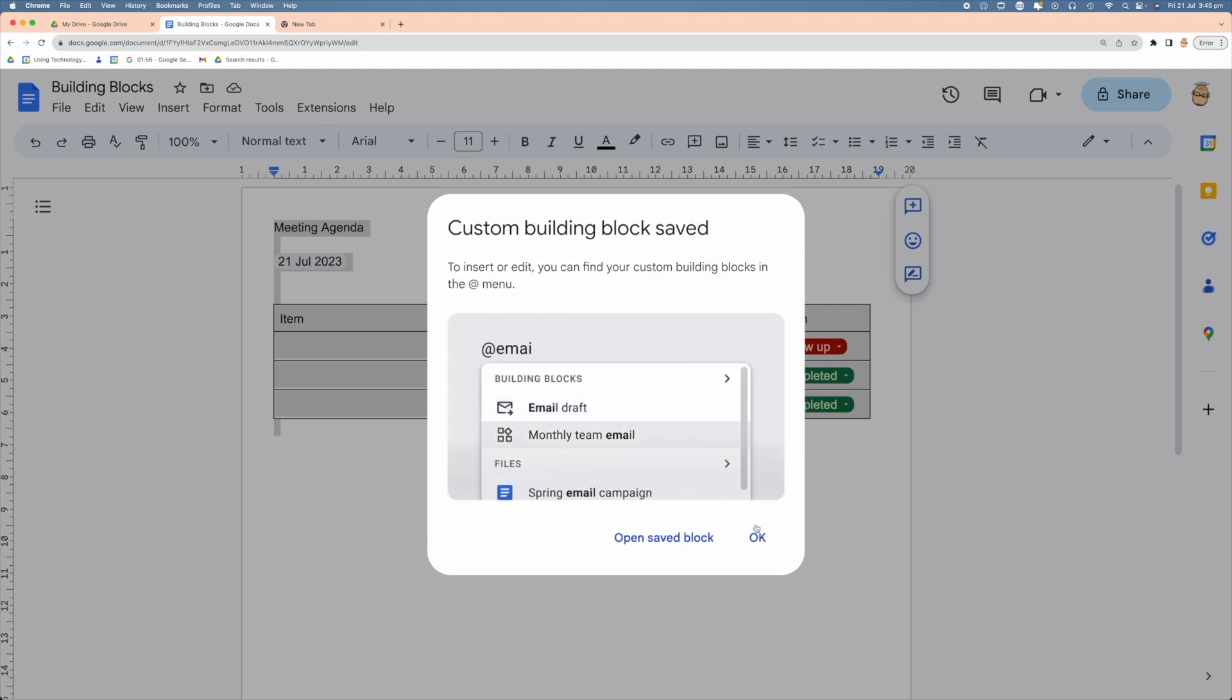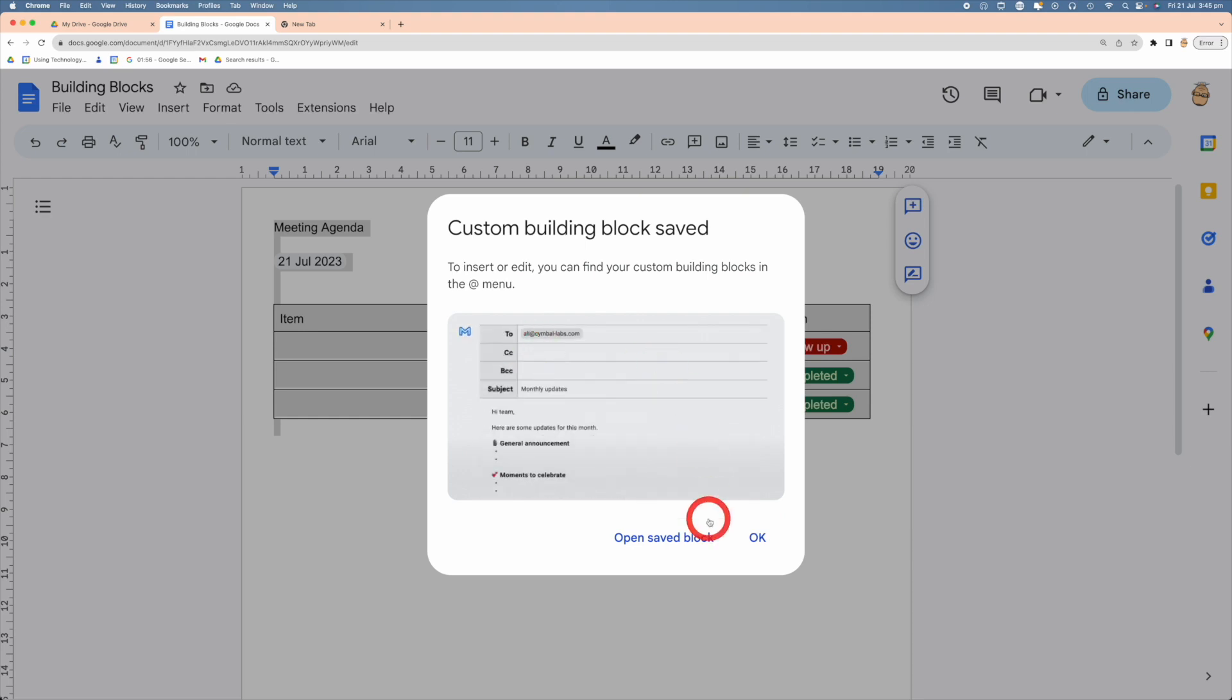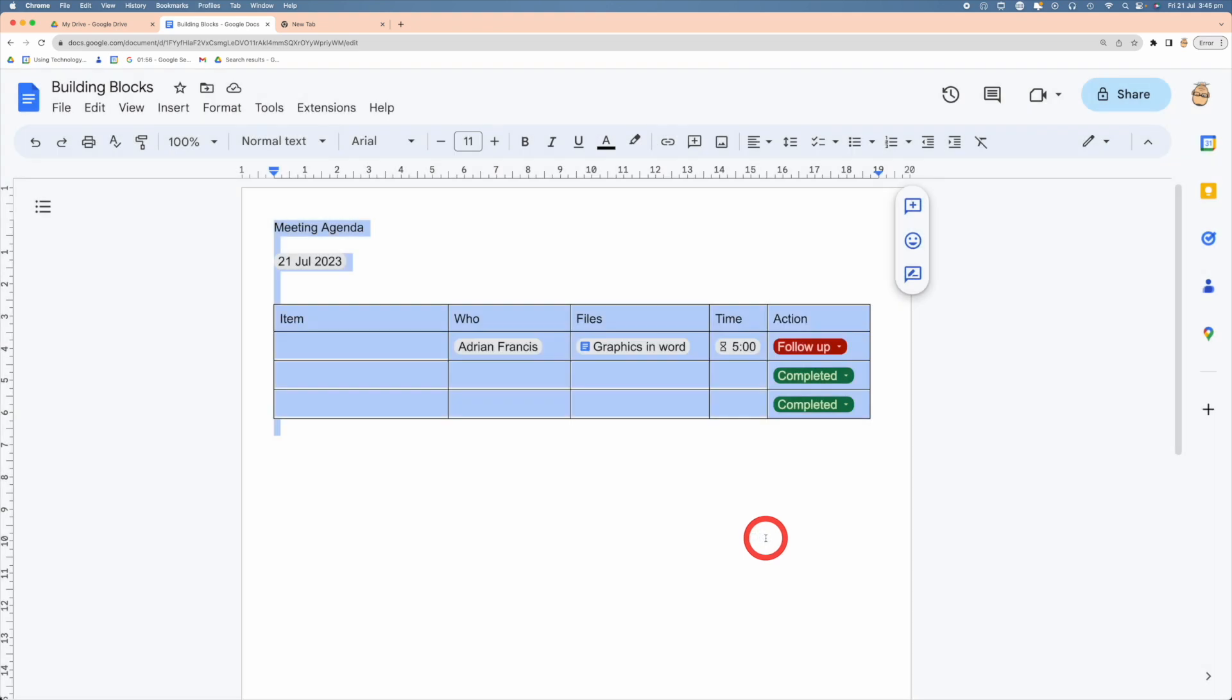And what I need to do is I can actually have an insert menu, and here I can go Open Saved Block, go OK. So let's see if it works.